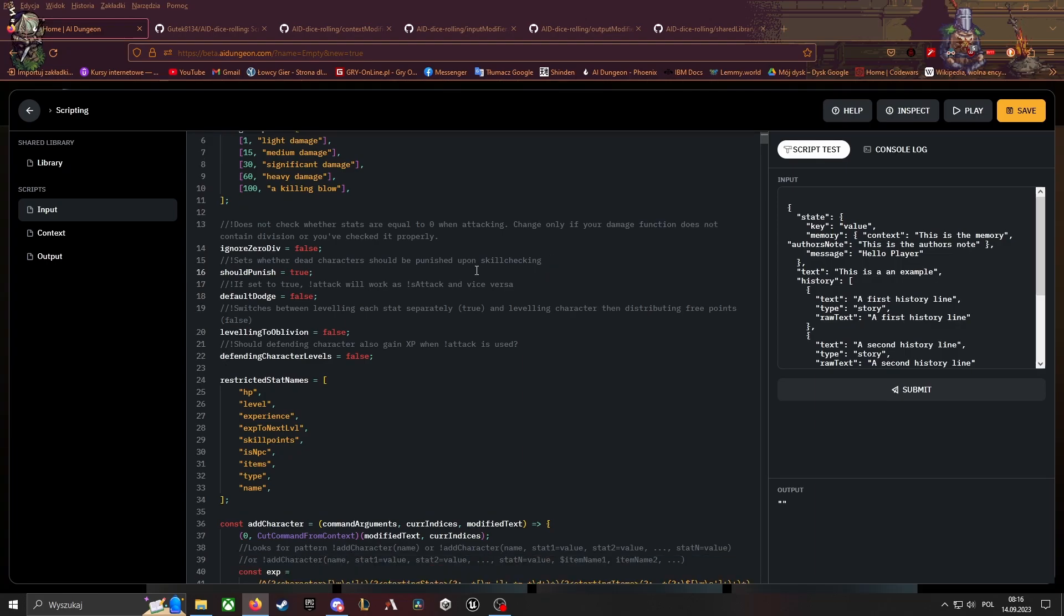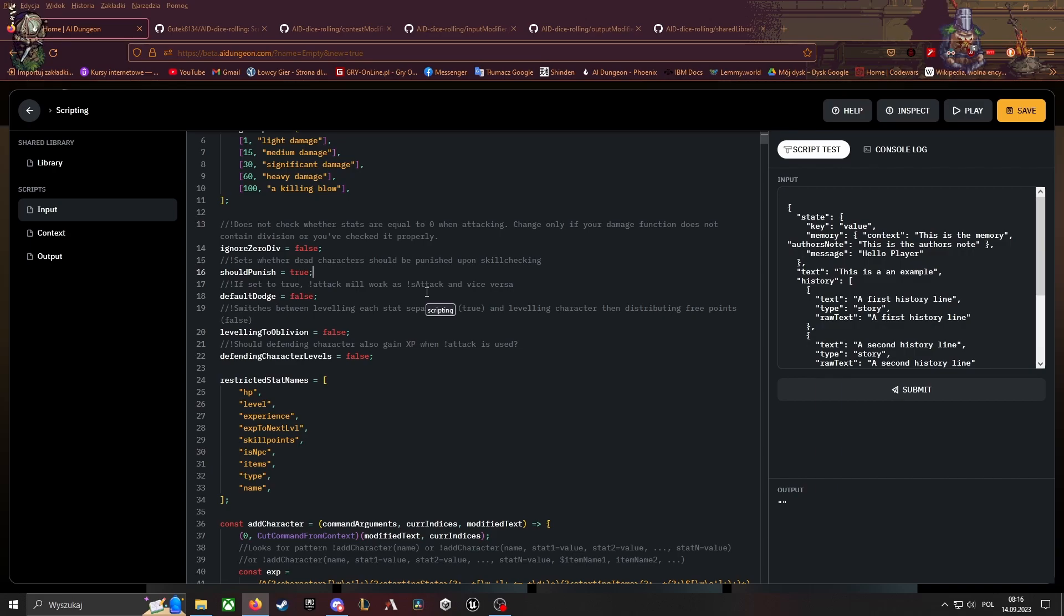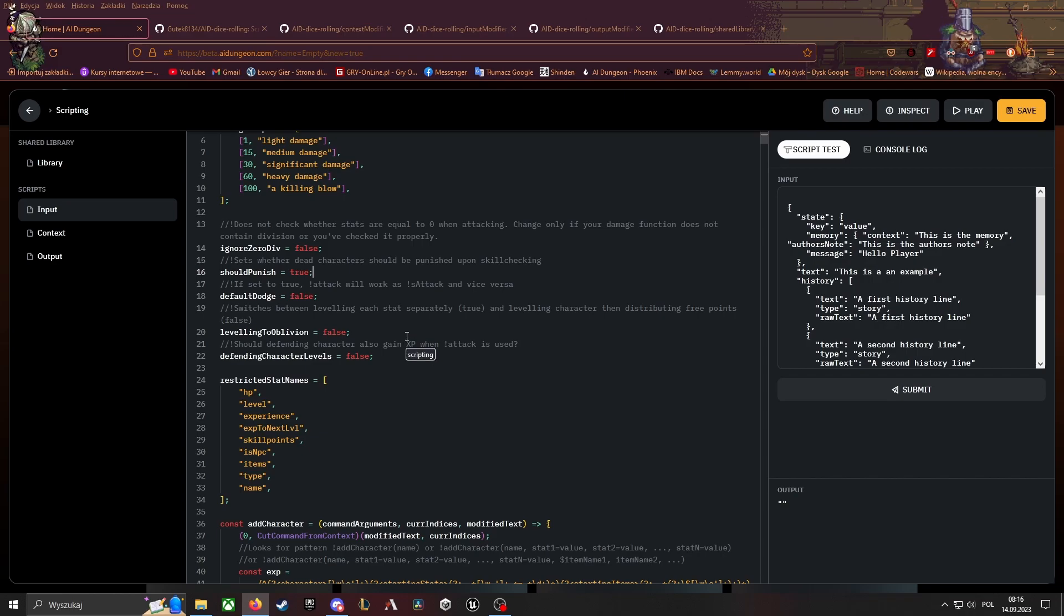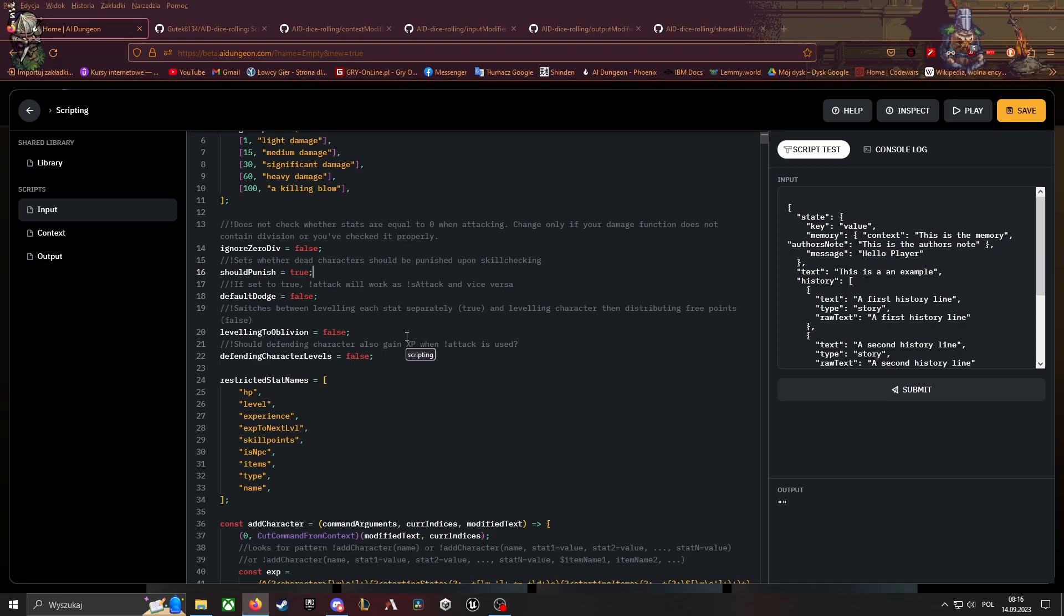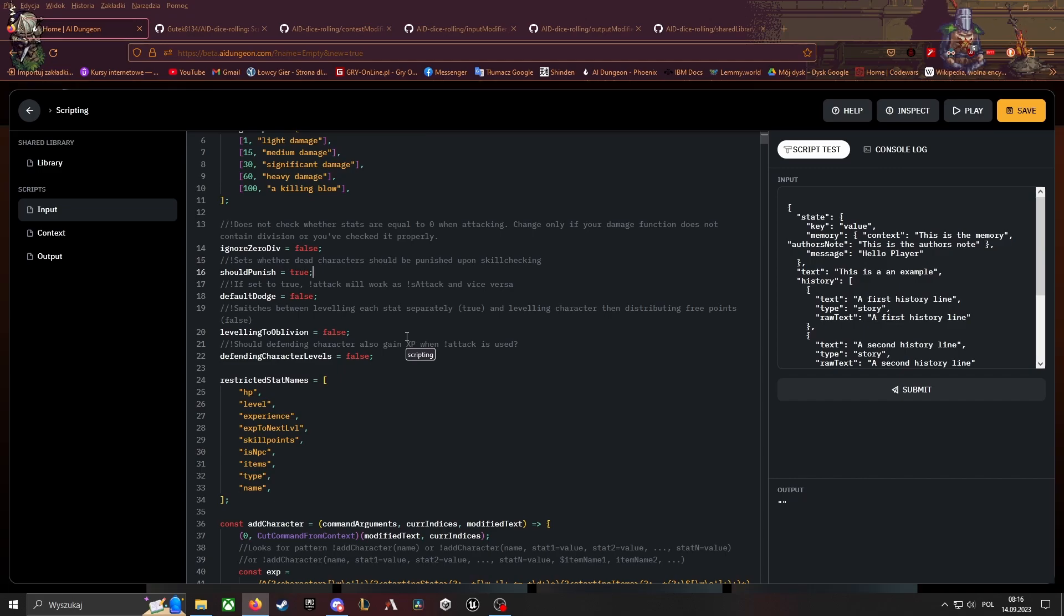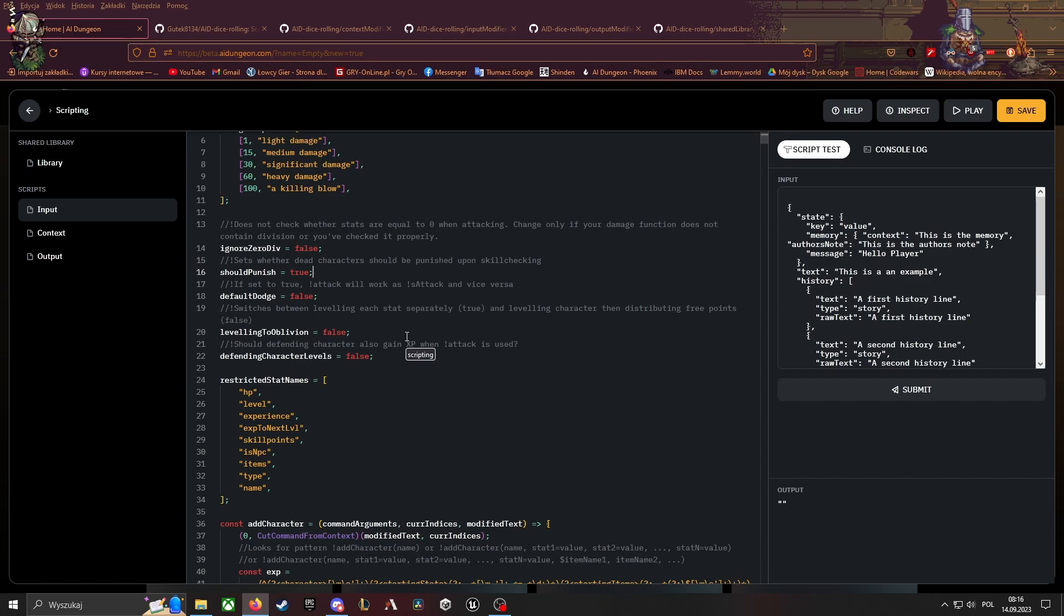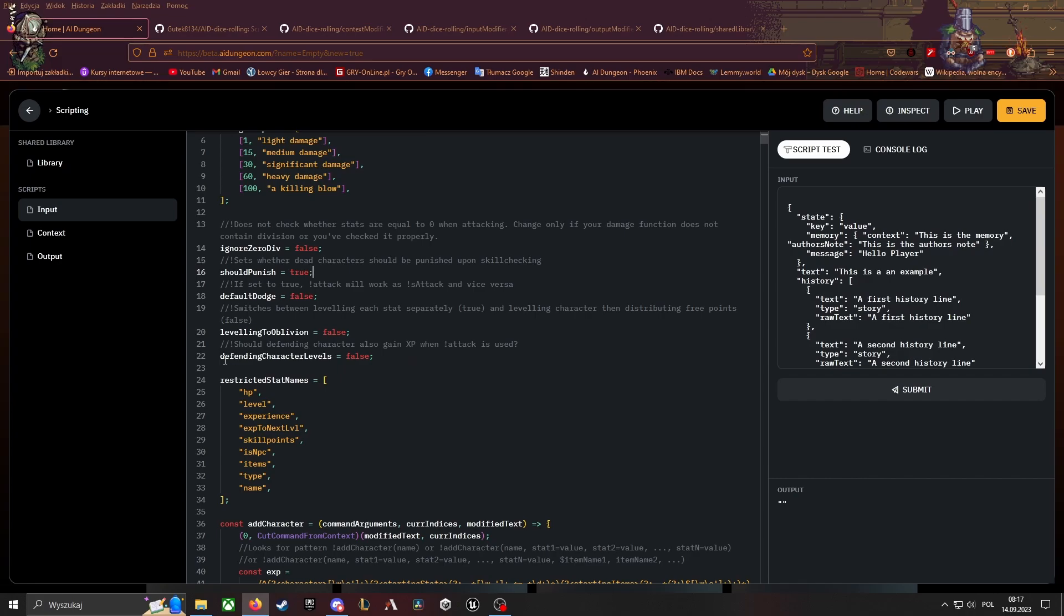So default dodge switch is attack. Static leveling to Oblivion is the most important thing—you have to set it before you create your first character, which you're gonna do pretty quickly, I think. Basically, it switches between leveling like in the Elder Scrolls series when set to true (hence the name Oblivion) or leveling up your character like in most RPGs, like Dragon Age Origins, D&D. And the defending character levels—should defending character also gain XP when attack is used on them.